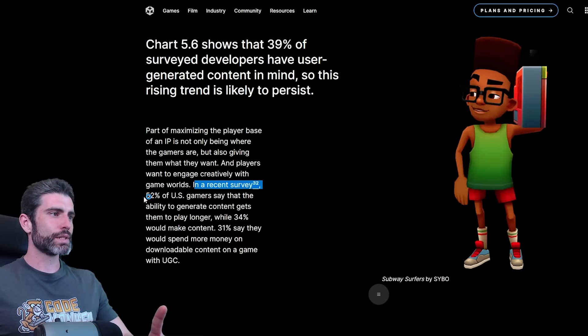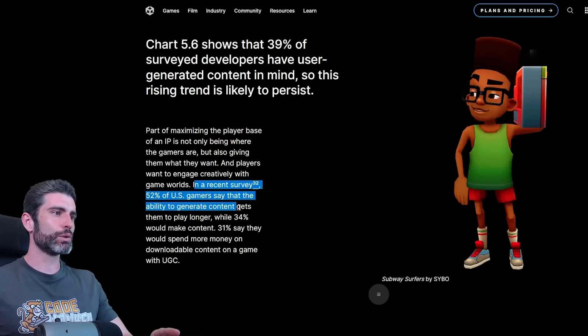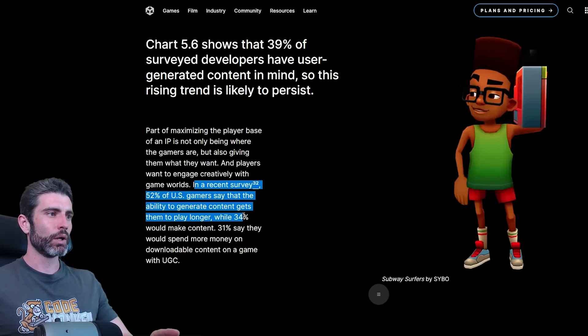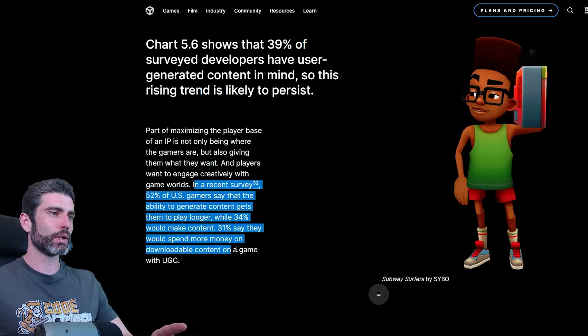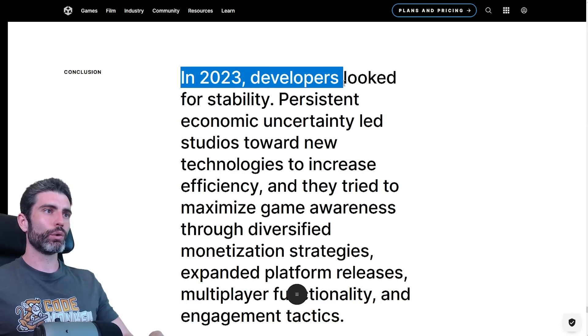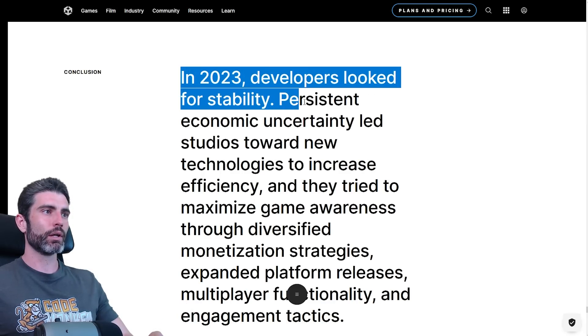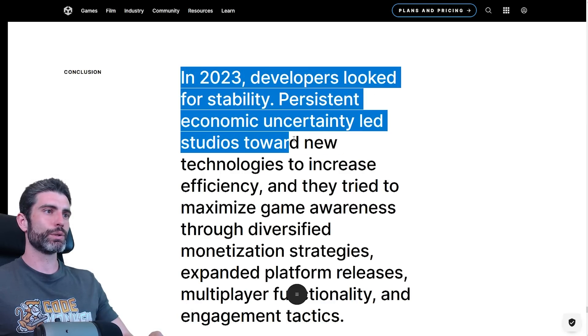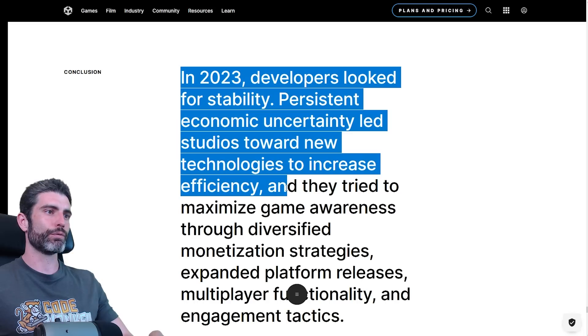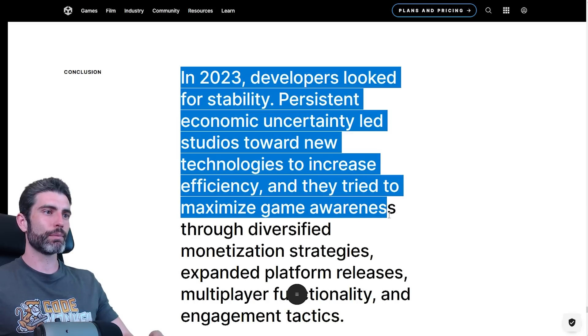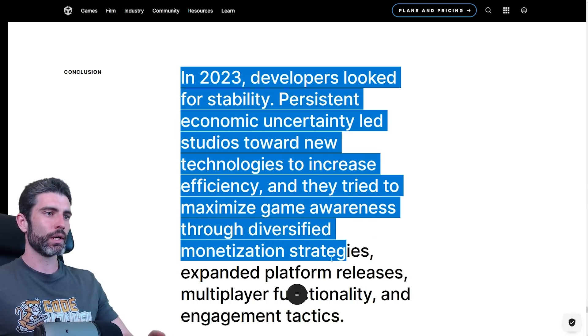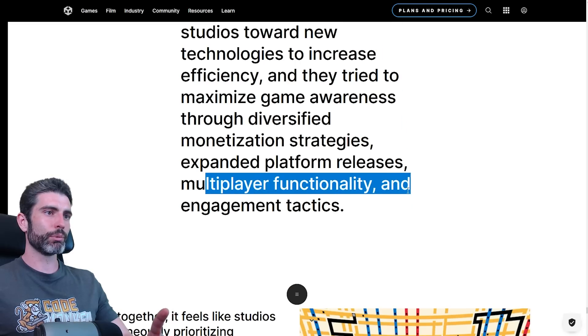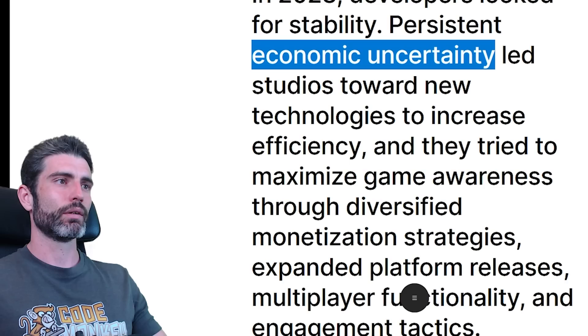In a recent survey, 52% of US gamers say that the ability to generate content gets them to play longer, while 34% would make content, and 31% say they would spend money on downloadable content on a game with UGC. So in conclusion, in 2023, developers looked for stability. Persistent economic uncertainty led studios toward new technologies to increase efficiency, and they tried to maximize game awareness through diversified monetization strategies, expanded platform releases, multiplayer functionality, and engagement tactics.